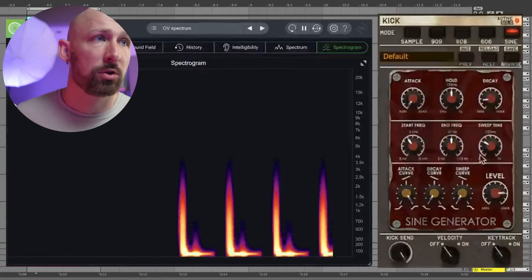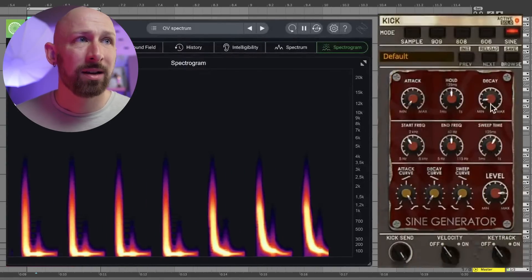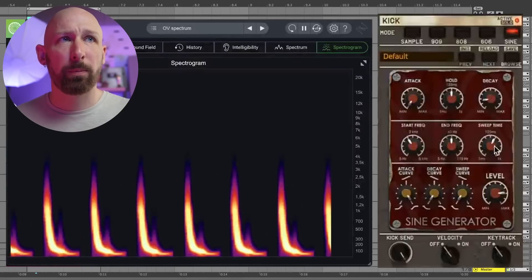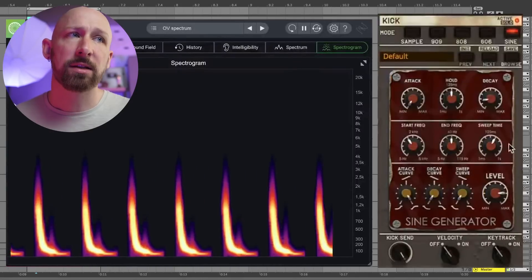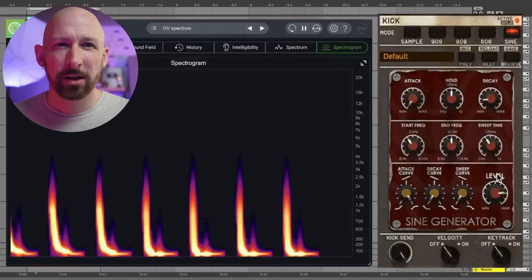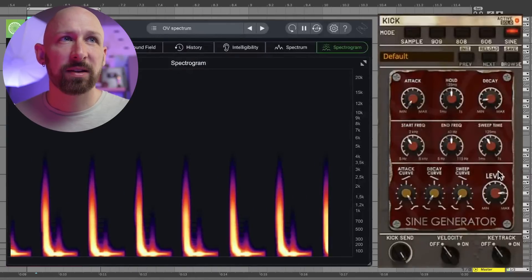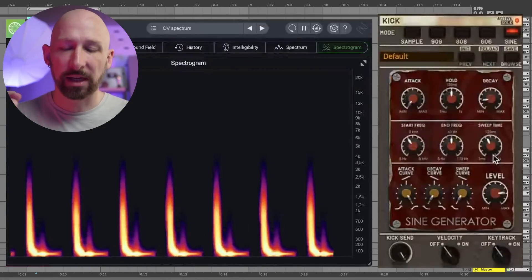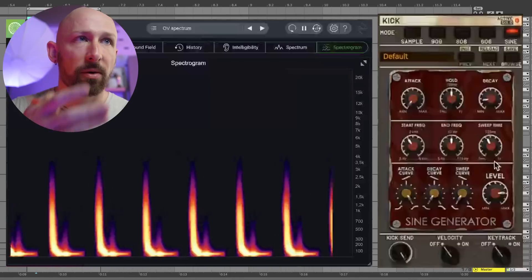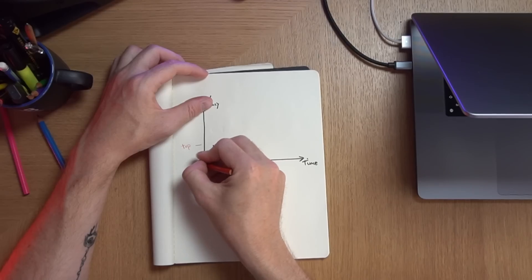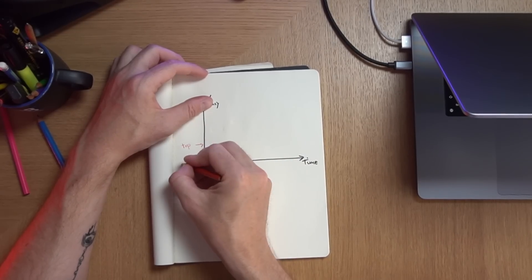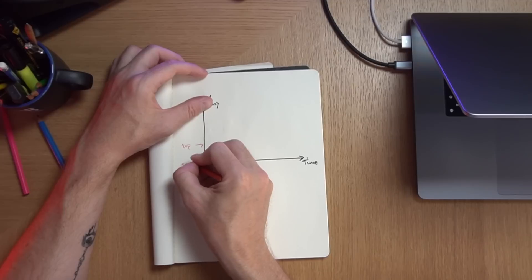There's a click in the mid and there's a sub tone, but they don't feel punchy. On the other hand, if you go too long it sounds like a laser — pew pew pew. You need the sweep time to be just right so that it feels like there's a knock that's coherent, where you can feel the heart of the kick sweeping down.